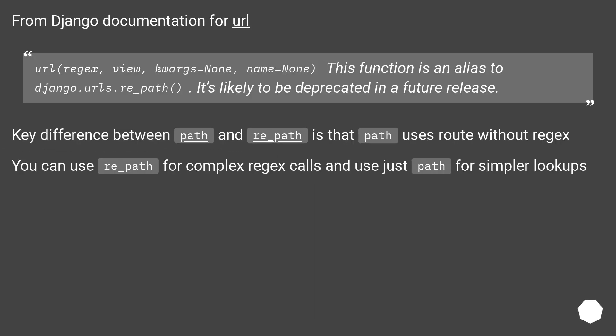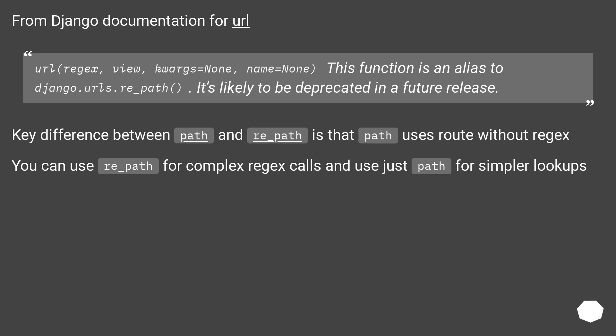From Django documentation for url: url(regex, view, kwargs=None, name=None). This function is an alias to django.urls.re_path. It's likely to be deprecated in a future release. Key difference between path and re_path is that path uses routes without regex. You can use re_path for complex regex calls and use just path for simpler lookups.